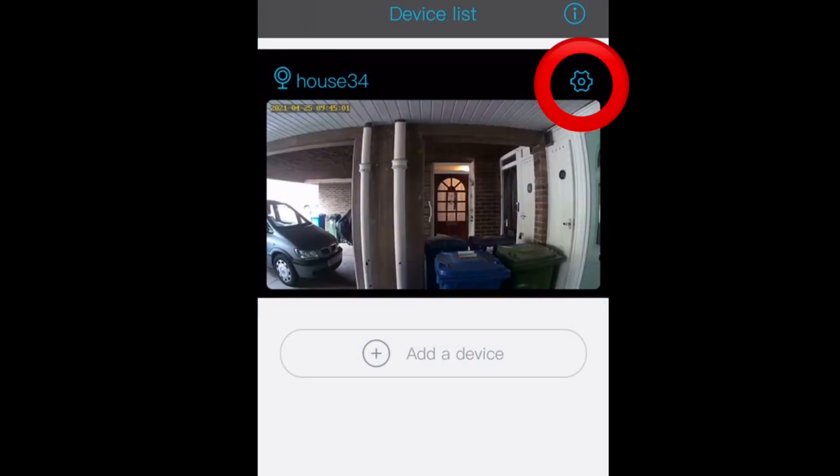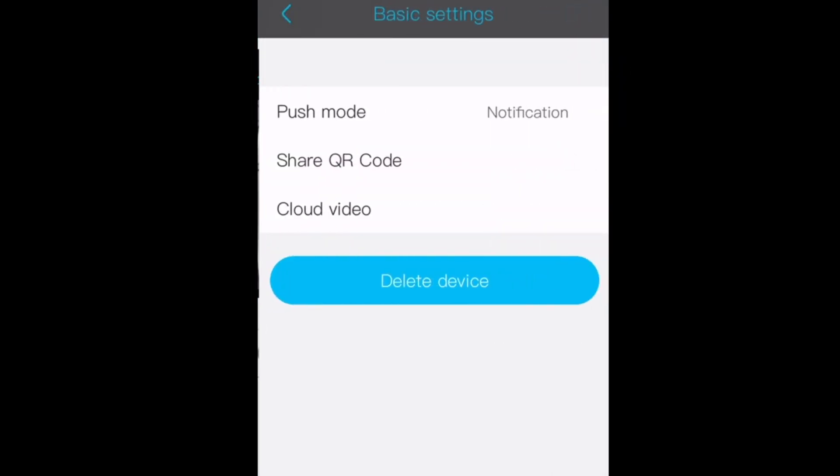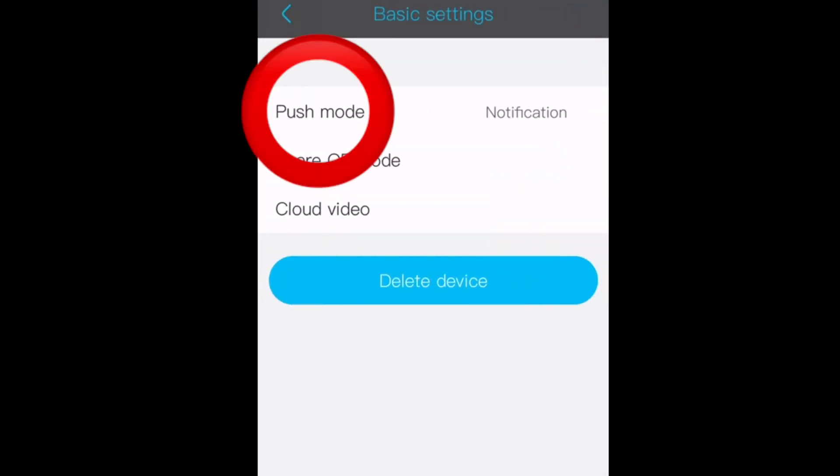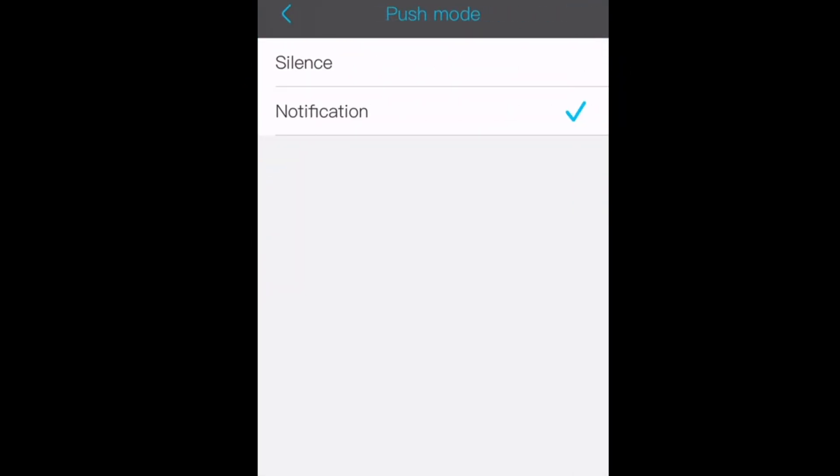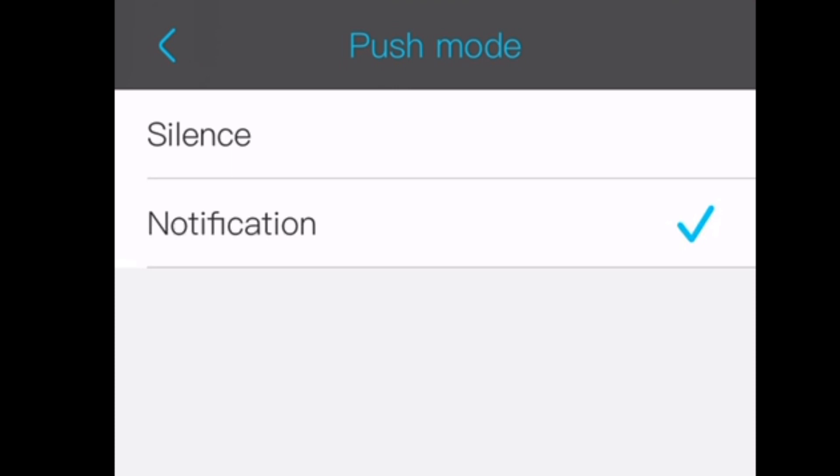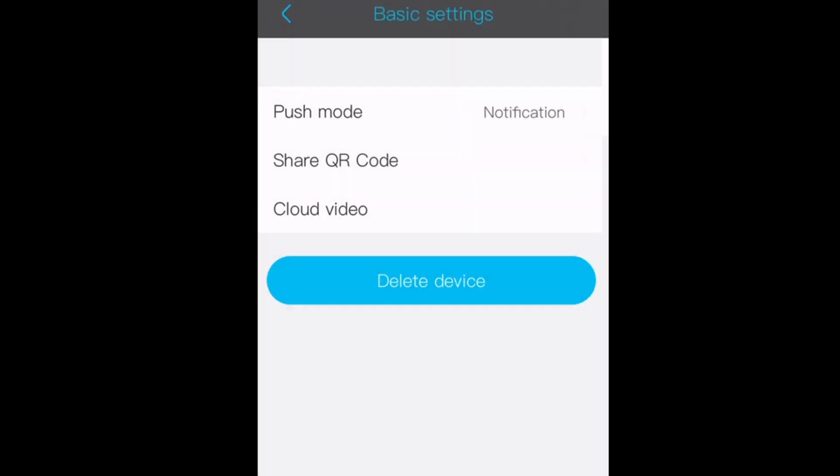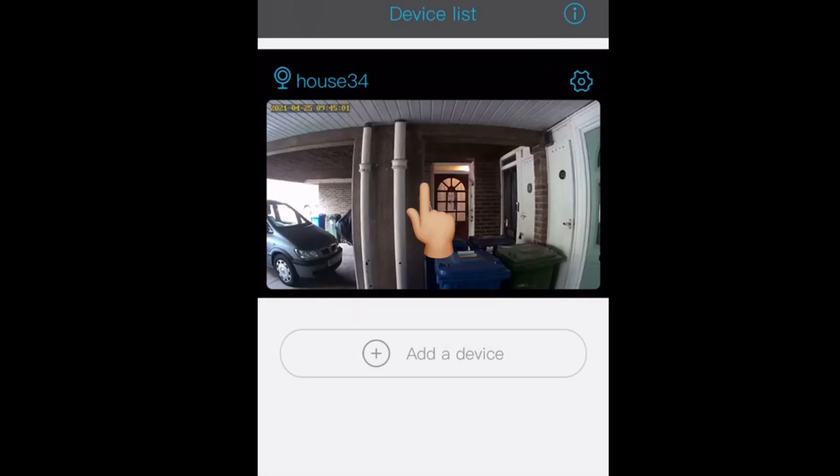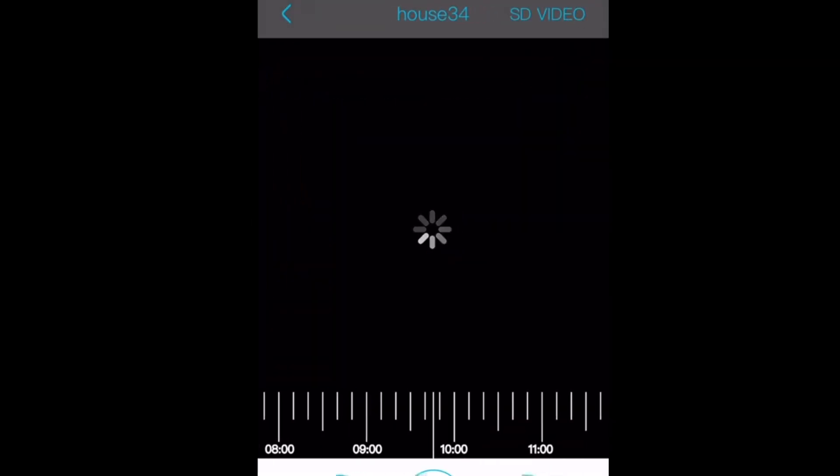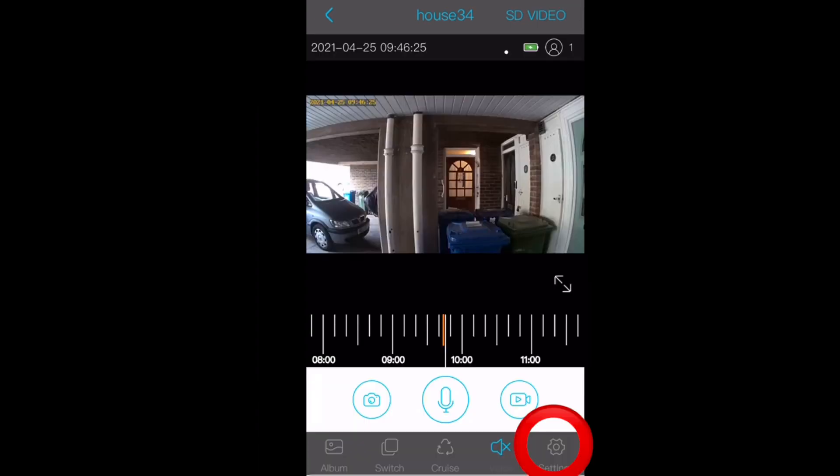Here we're looking at your app settings. Press the settings icon. We'll look at push mode - you have notification to receive a message on your phone, and silence to turn off. For more settings, click on the image.